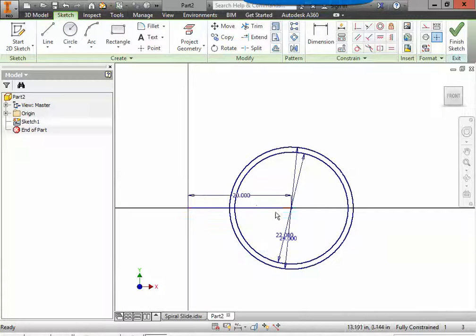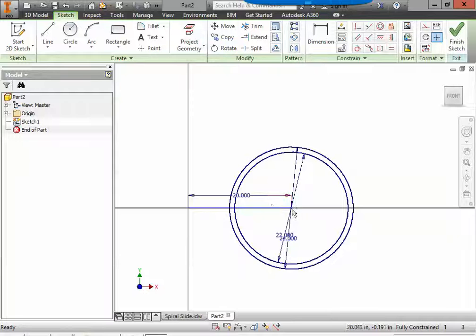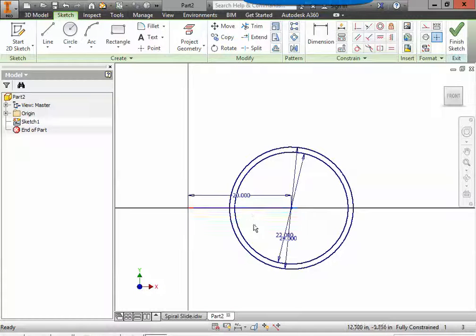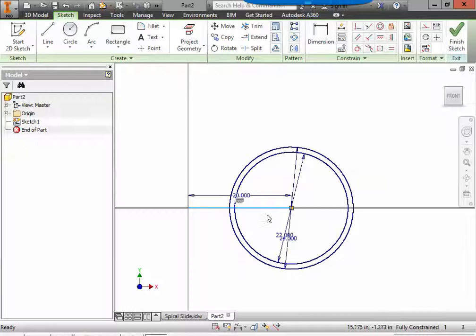Then I can hit escape to drop my tools. This layout line served its purpose. It put us 20 inches off to the side from the y-axis. We no longer need it so we're going to click on that and say delete.